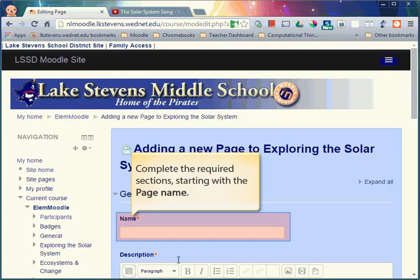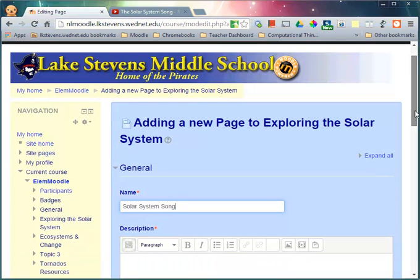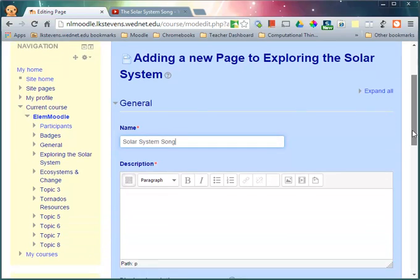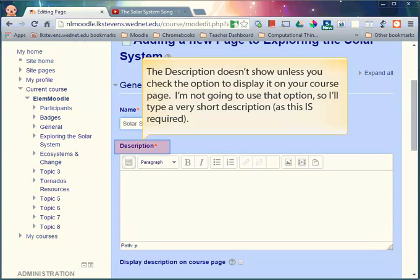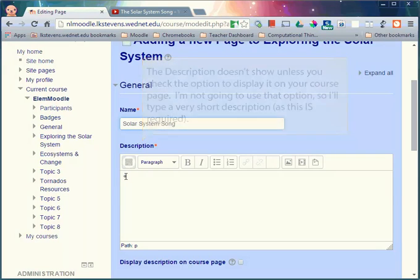Complete the required sections starting with the page name. The description doesn't show unless you check the option to display it on your course page. I'm not going to use that option in this case so I'll just type in a very short description, but remember this is a required field.